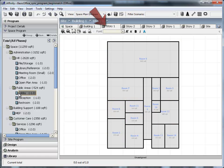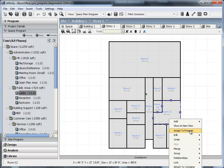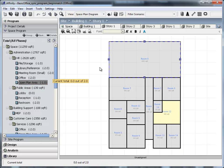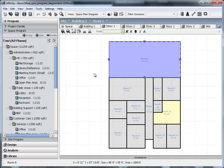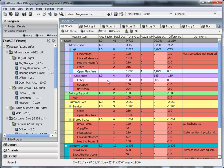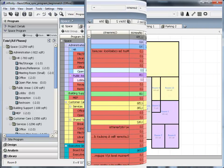In the Story tab, assign each room to a space program item by selecting the room in the design and the program item in the space program tree. The red warning for program items will be cleared as each one is matched.